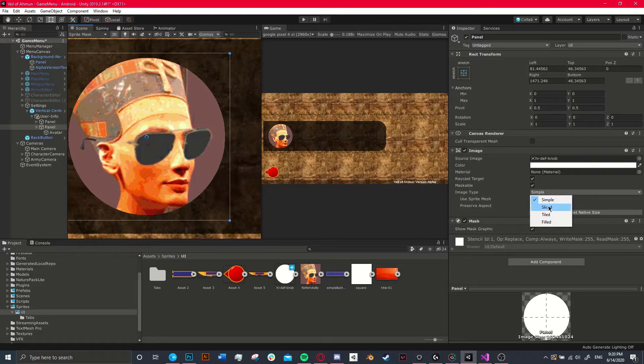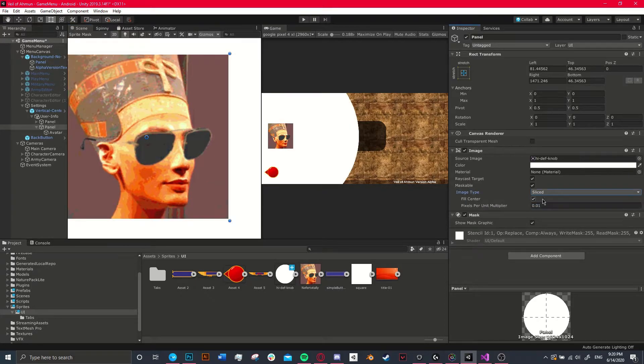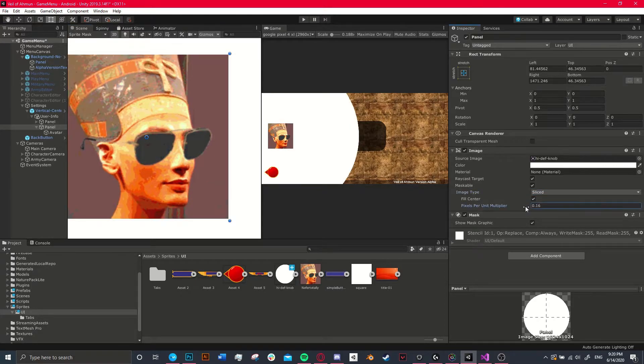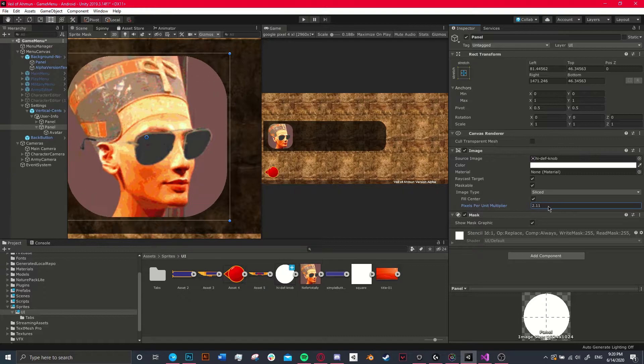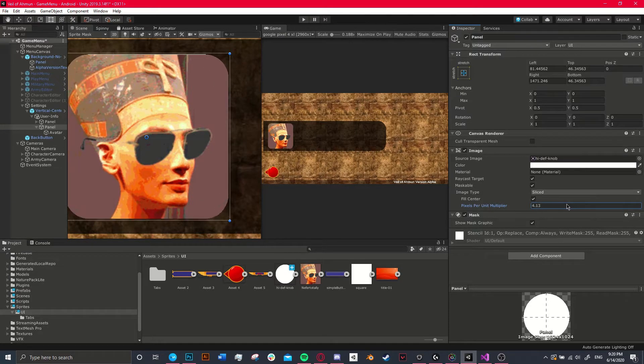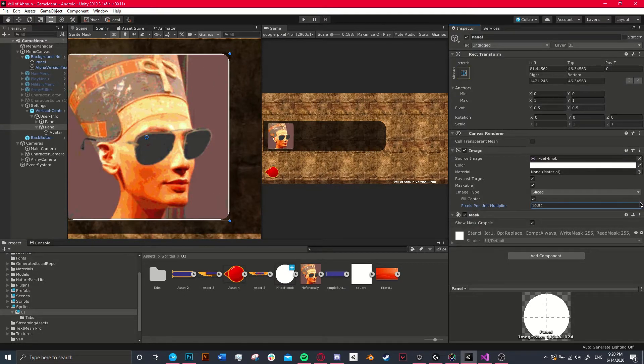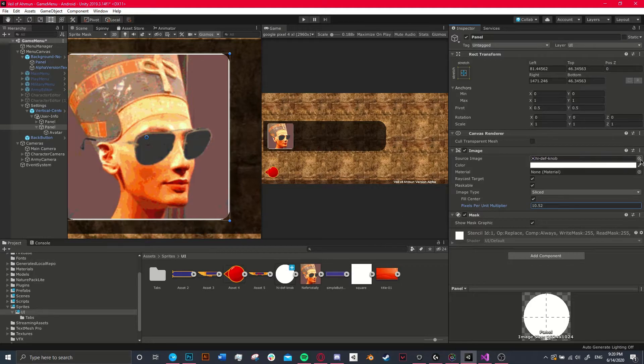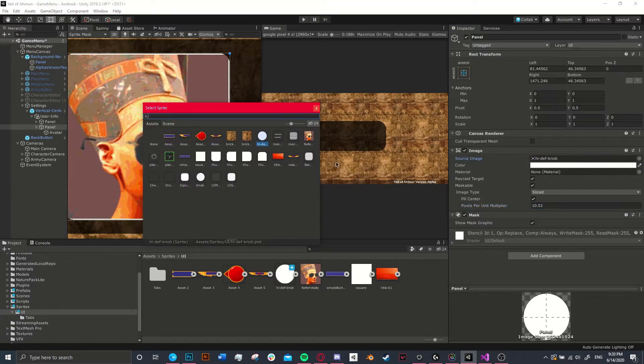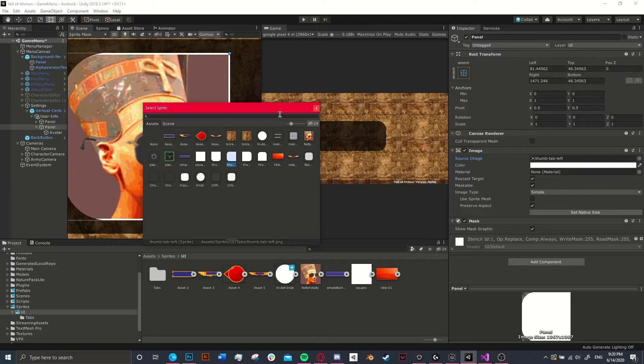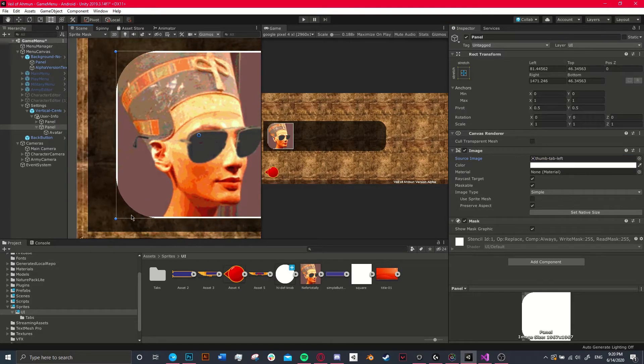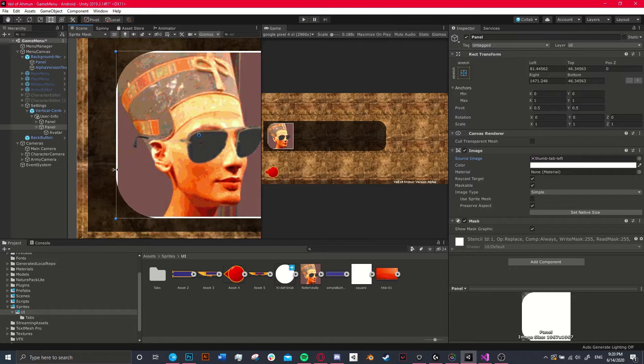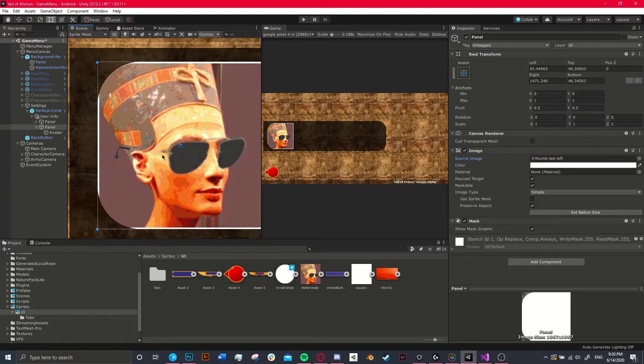So if we just set it to sliced and then we bring this up, you can start to see that we actually have so much control on this compared to other things that I've done. I've created these other sprites that are basically a set resolution that I have created rounded edges on in another program.